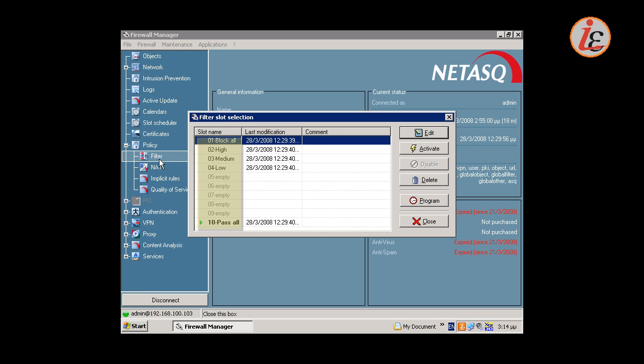There are 10 slots available. A slot is a set of filtering rules. There are 5 pre-configured slots in factory settings.